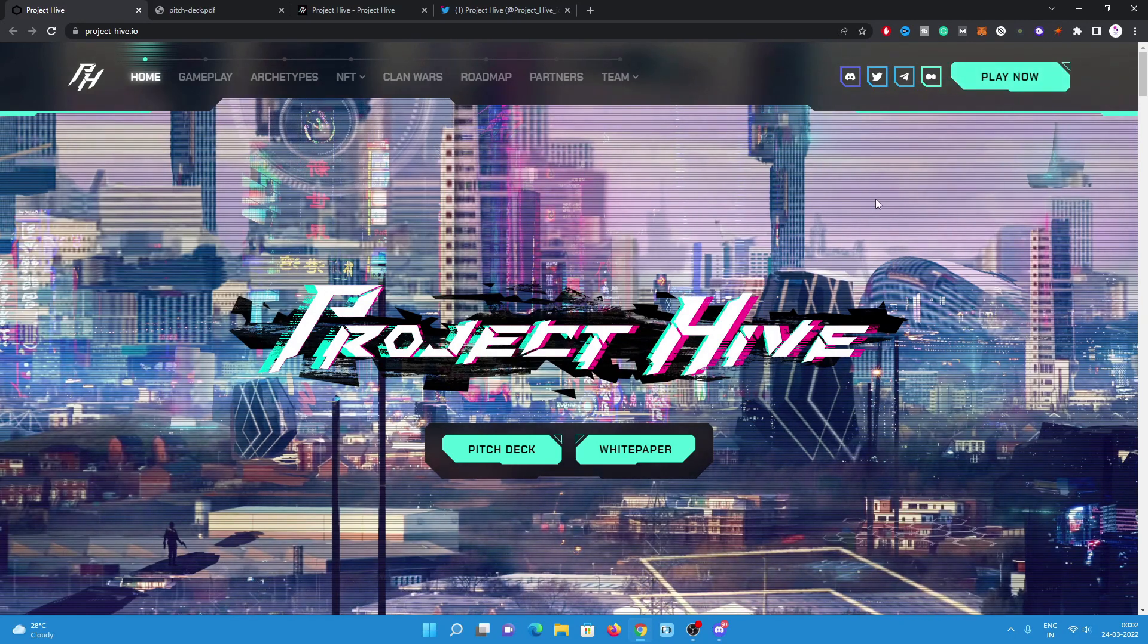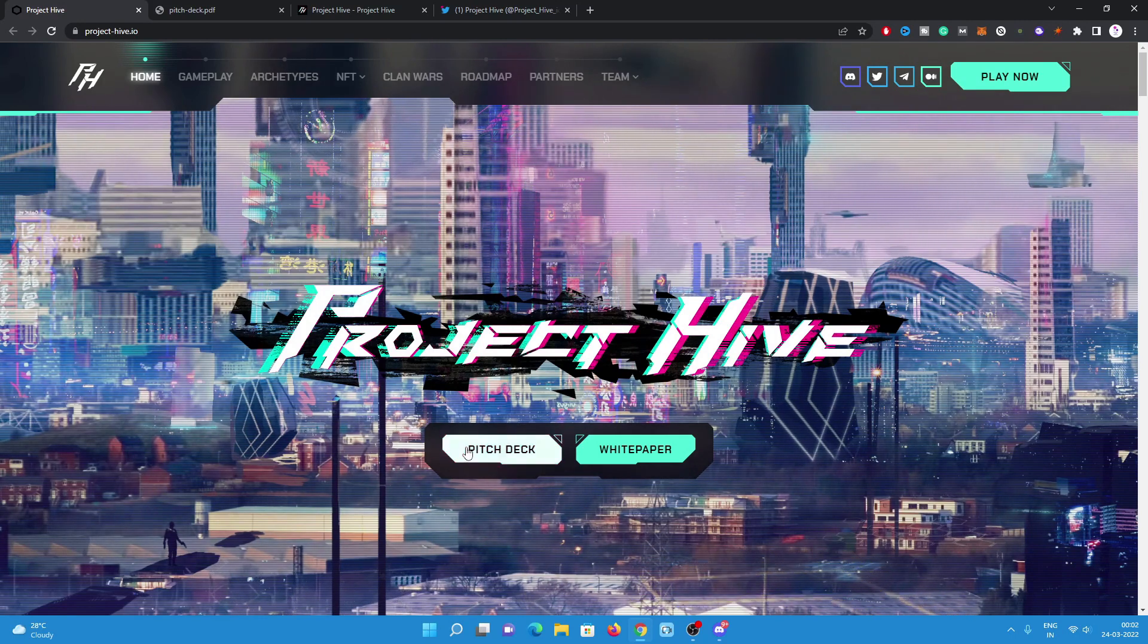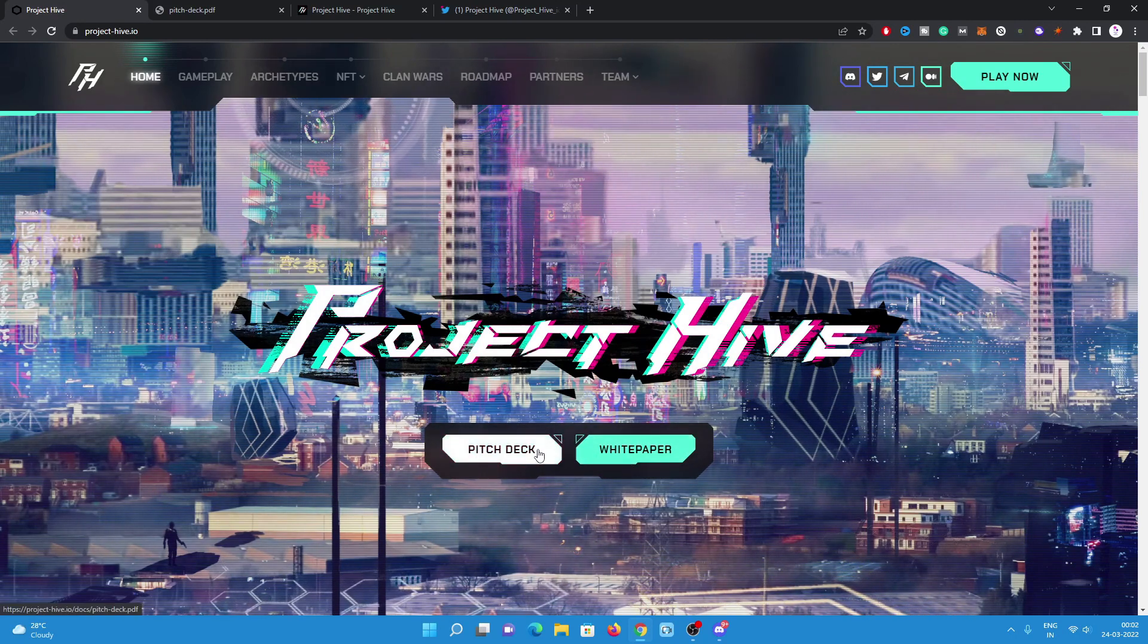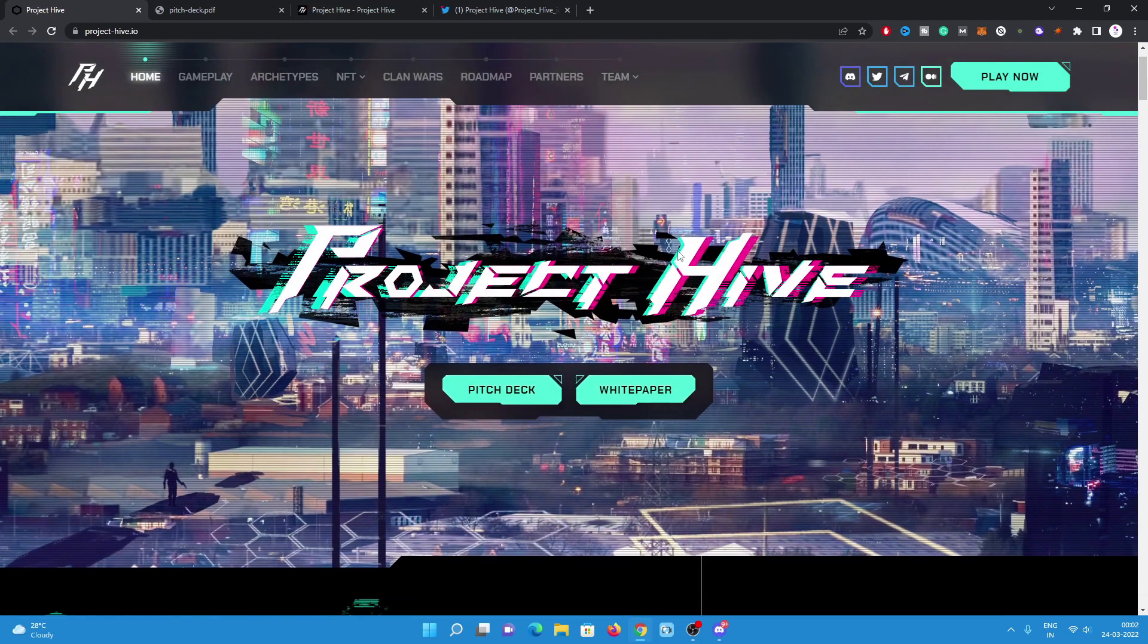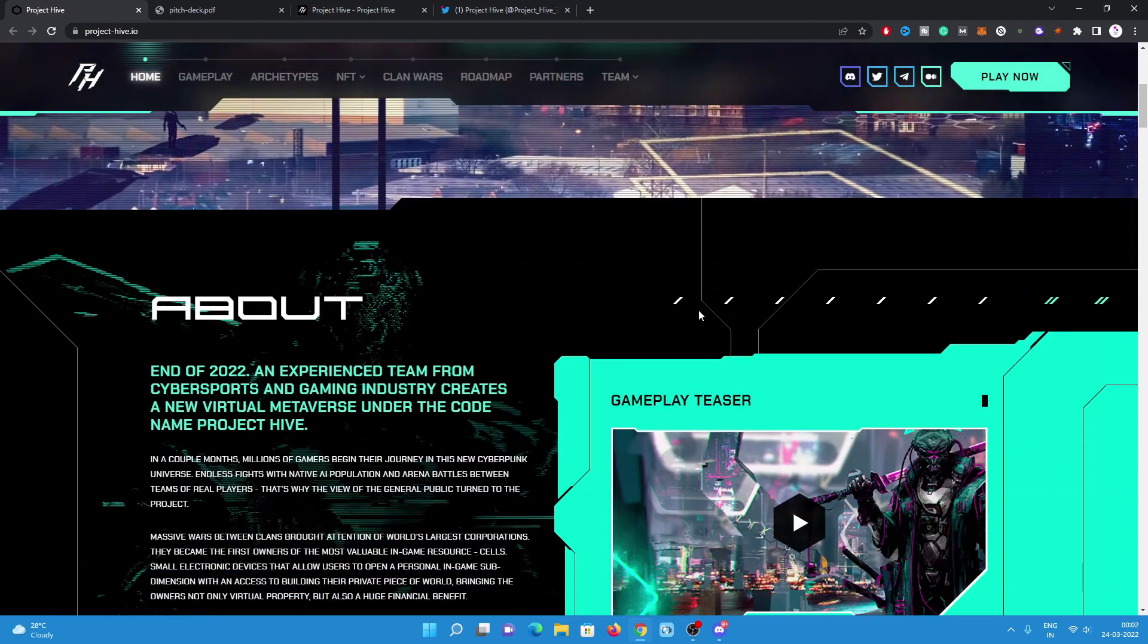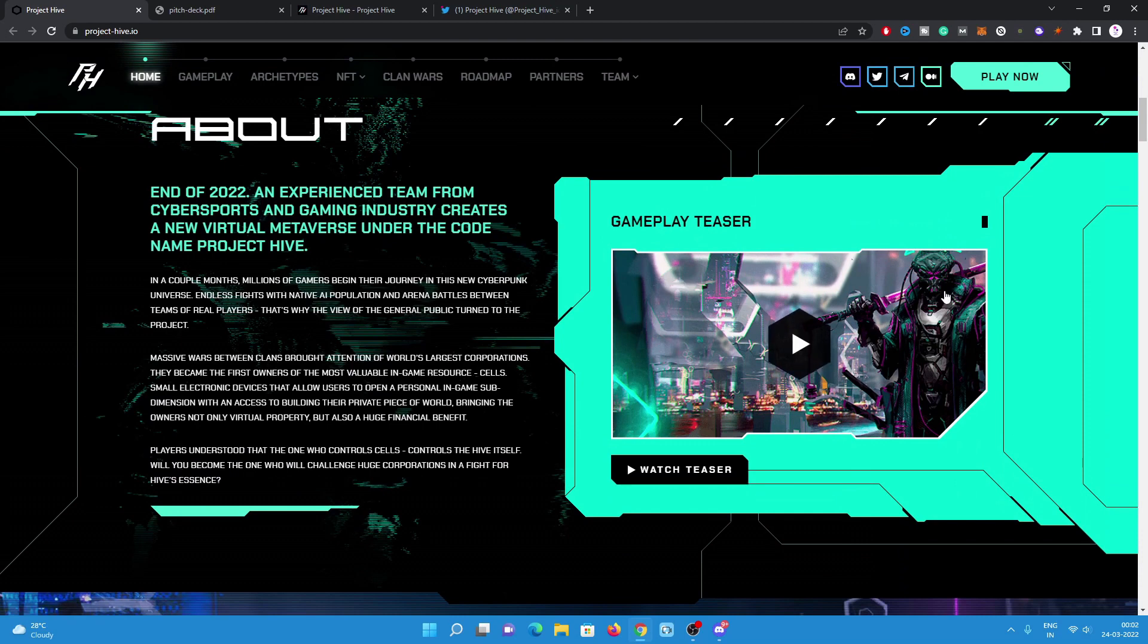It will be available later in this year. Have a look. There are two sections like white paper and pitch deck. We'll have a look on it later in this video.